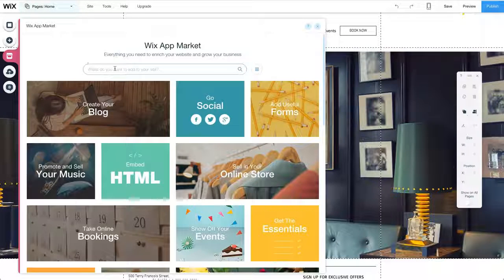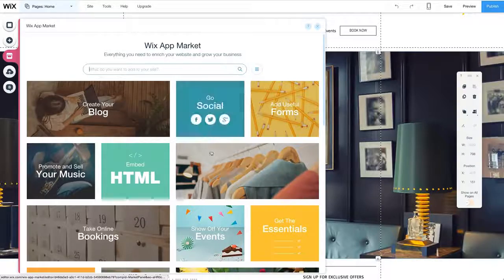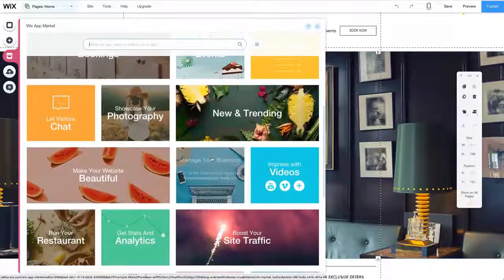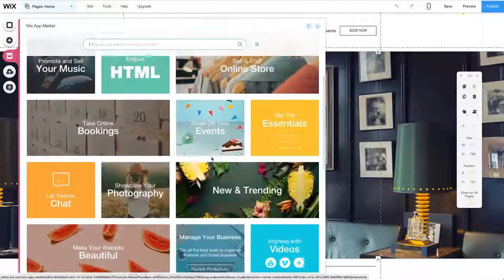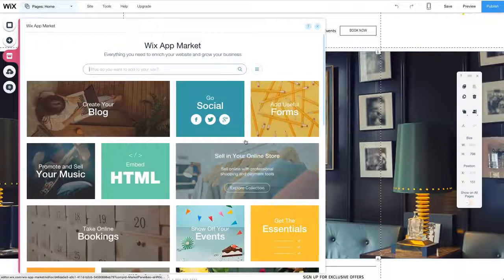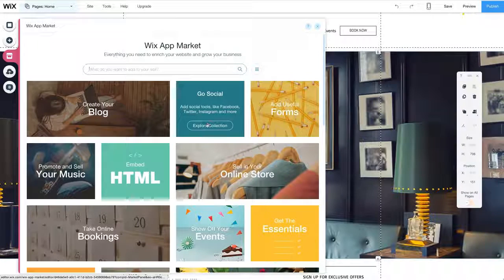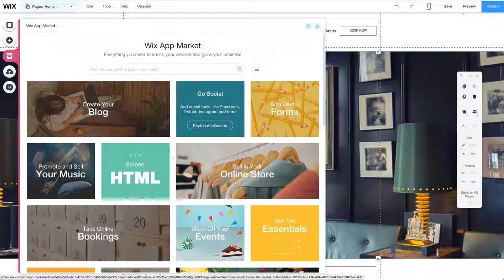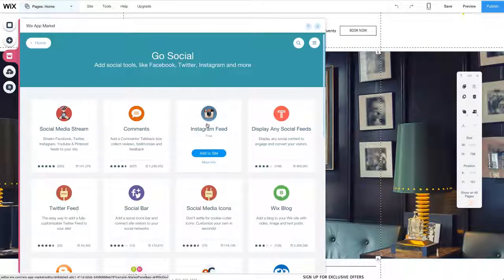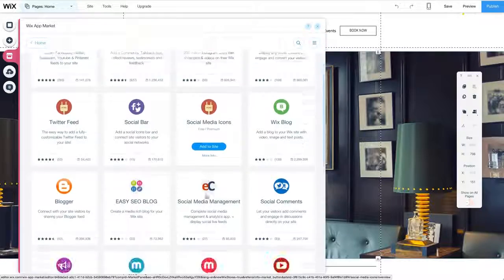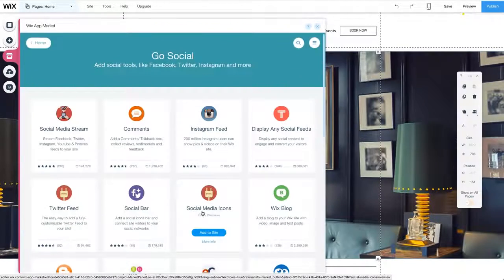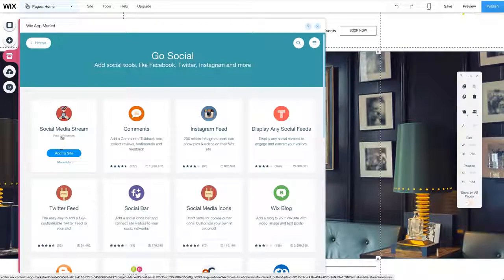For this example, I want an app that will display all of my social media feeds in one location on my website. We'll choose the Go Social category. Browse through the different apps and find something that fits my needs. It's called Social Media Stream.